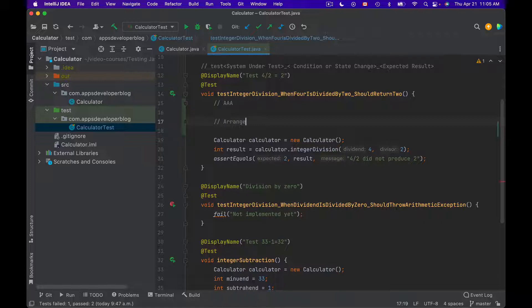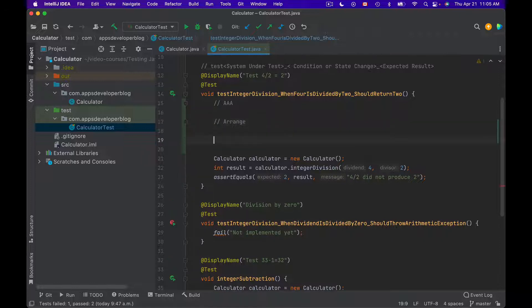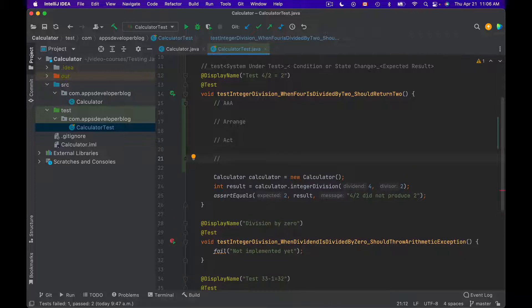The first letter A stands for Arrange. The second letter A stands for Act. And the third letter A stands for Assert.